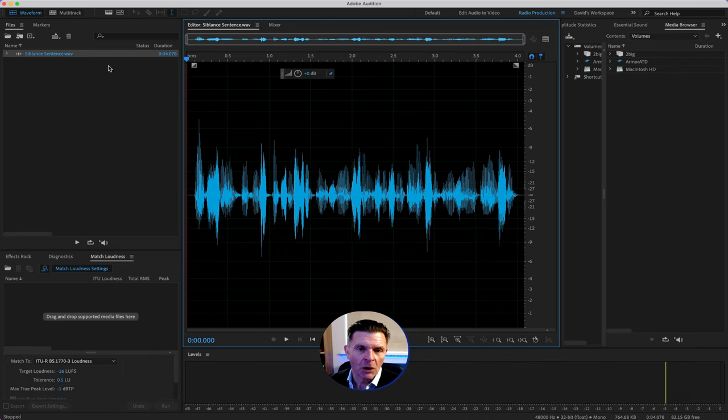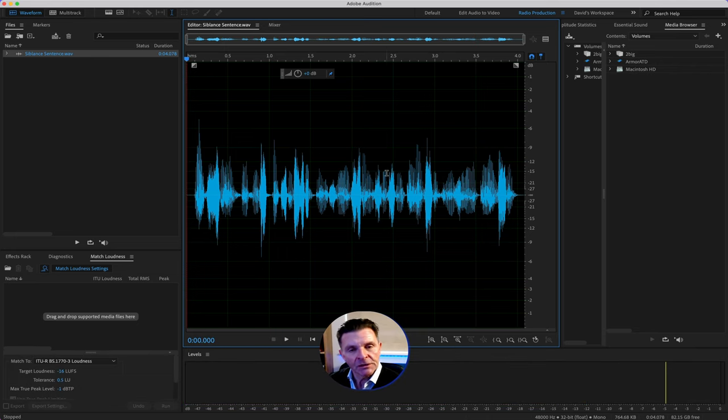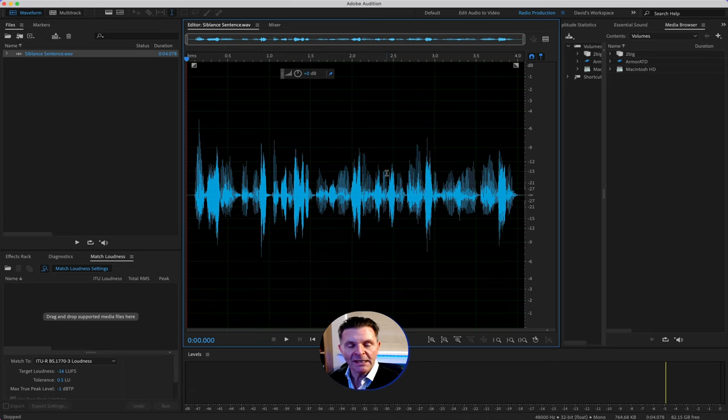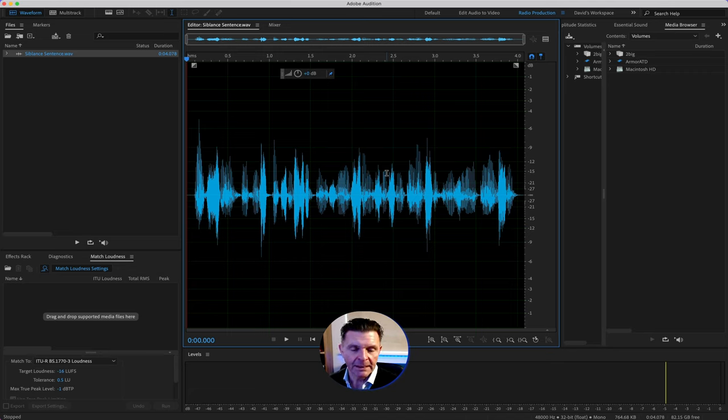As you can hear, it's horrible, very sharp sibilant sounds in there. So the first thing you need to do, your best friend, the first route of attack to get rid of these sibilant sounds, is to open up the spectral frequency.